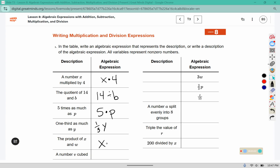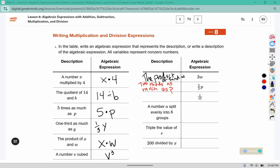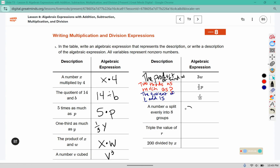The product of x and w. A number v cubed — remember cubed is three because it's three deep. Here the description could be the product of three and w. This one could be two-thirds as much as p. And then this one could be the quotient of t and fifteen. A number a split evenly into eight groups — you could also write it as a divided by eight.